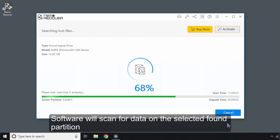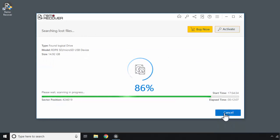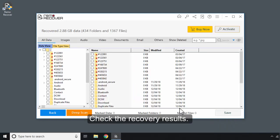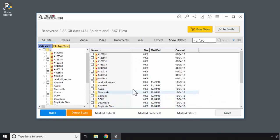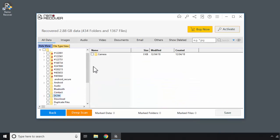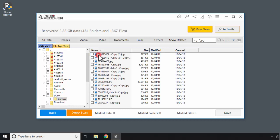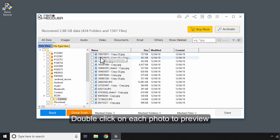Software will scan for data on the selected found partition. Check the recovery results. Double-click on each photo to preview.